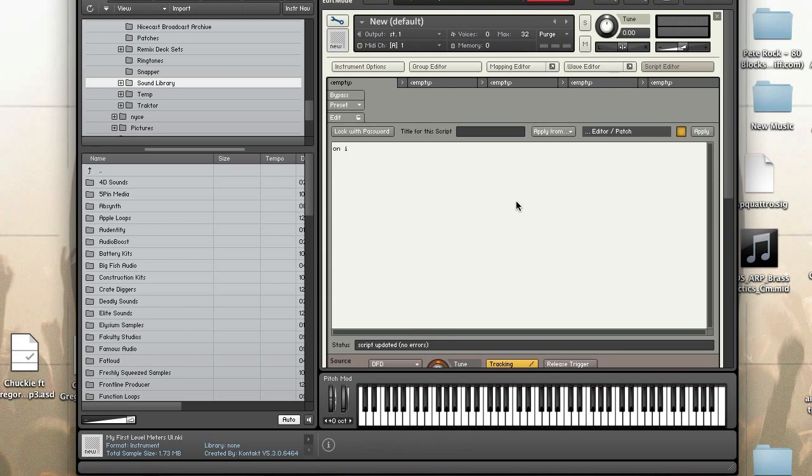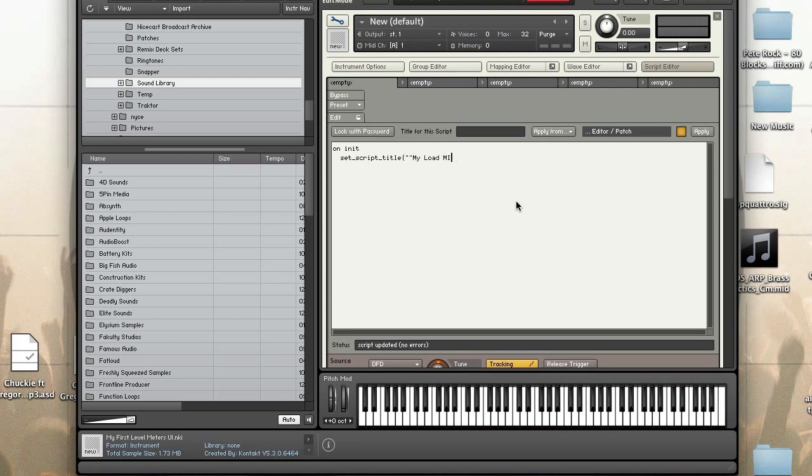Okay so of course we start with on init. For this one we don't need a perf view so I'm going to skip make perf view. I will set my script title though. I'm going to clear the messages.